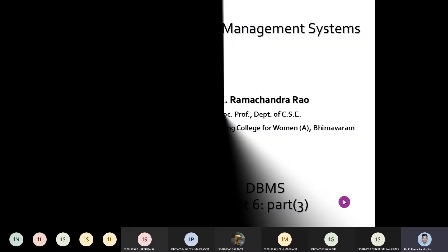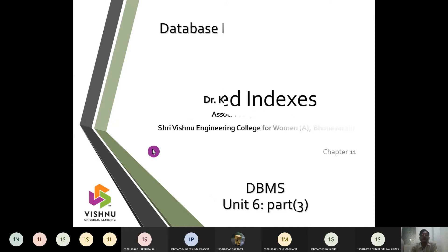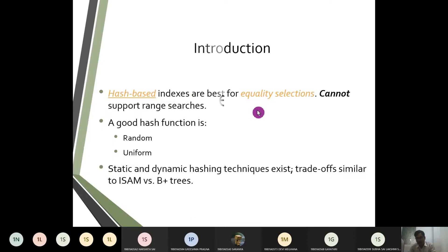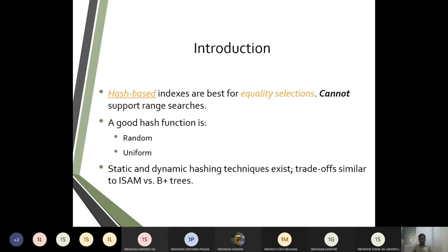Here in the revision part of unit 6, we will be looking into hash-based indexes. In hash-based indexes, the main thing is we go with an equality search. There will be some buckets, and whenever a value equals the bucket value, it is posted to that bucket.